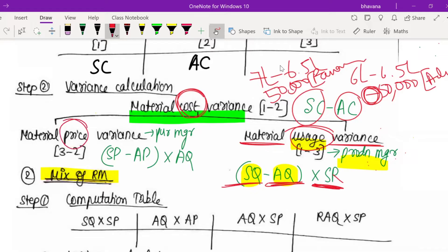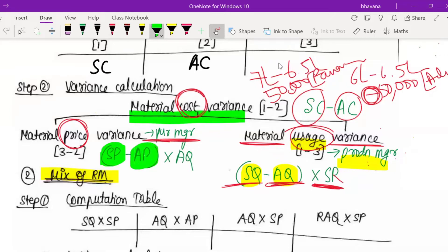For material price variance, the purchase department is responsible — they buy the raw material. You ask: we told you to buy at standard prices, but you bought at actual prices. You would have paid actual prices for the actual quantity you purchased. So: material price variance = (Standard price minus Actual price) × Actual quantity.